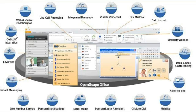Hello, this is Rob Currie from CTEK New Zealand. Today we take a brief look at the operations of MyPortal for Outlook, a unified communications client from Siemens that resides inside of your standard Microsoft Outlook screen and which provides you with a wide range of telephony and messaging features.